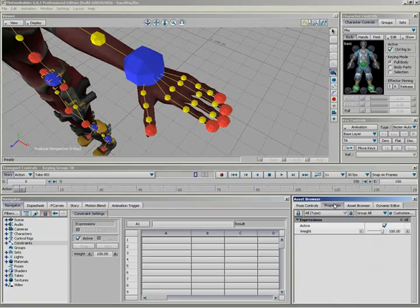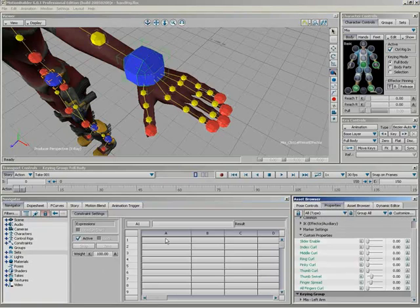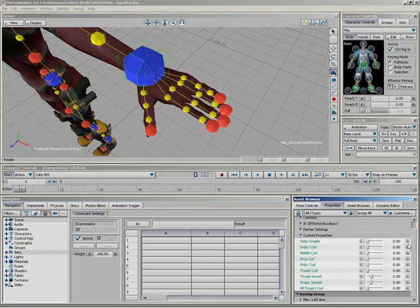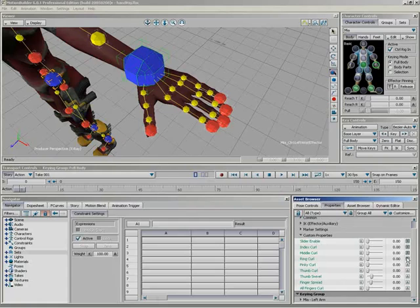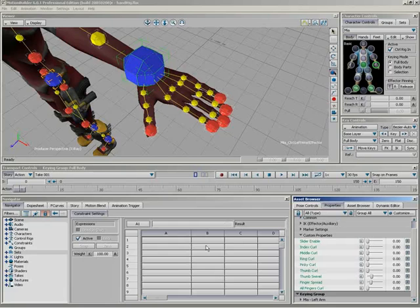Back under properties, I'm going to select my wrist controller and in order for an expressions constraint or really any form of animation to see these new properties I've created, the animate button has to be active for all of them. There's nothing more frustrating than trying to add these in as a sender or receiver and not seeing your new properties. So make sure you have clicked the animate button.